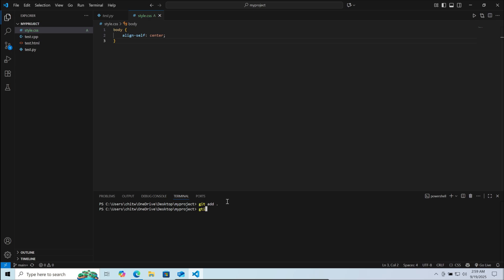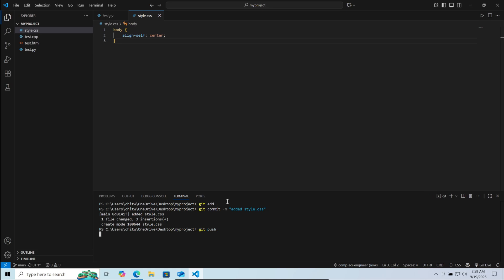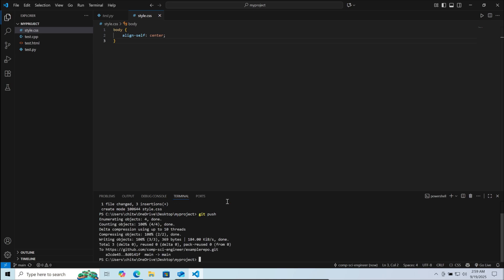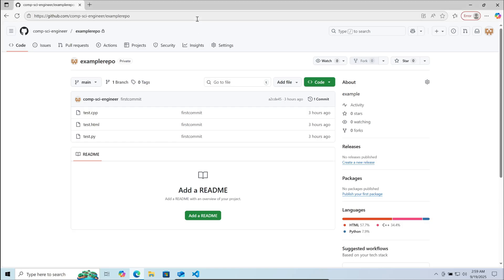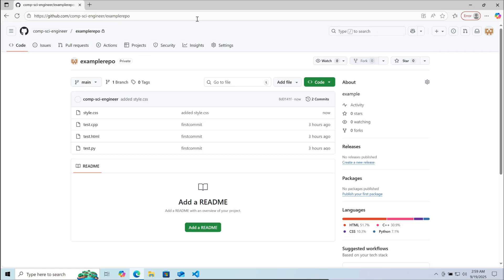Then type git commit dash m and inside quotation write the commit message, then enter. Now you can do git push. Type git push then enter. The update has been committed and pushed. Now you can go back to your browser, refresh the page and you can see the new file has been added to the GitHub project.